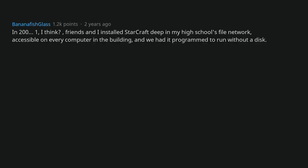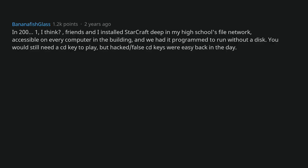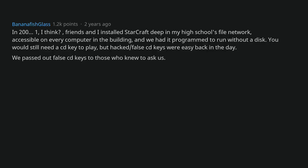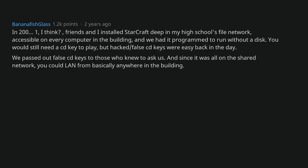In 2001, I think, friends and I installed StarCraft deep in my high school's file network, accessible on every computer in the building, and we had it programmed to run without a disc. You would still need a CD key to play, but hacked/false CD keys were easy back in the day. We passed out false CD keys to those who knew to ask us. And since it was all on the shared network, you could LAN from basically anywhere in the building.